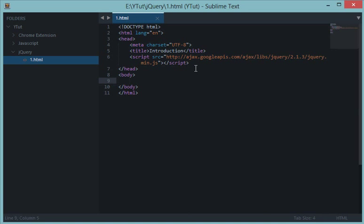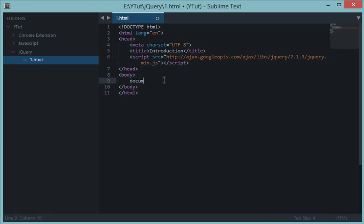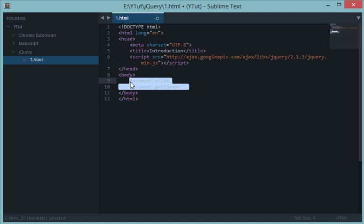jQuery is basically used for DOM manipulation, just like we do document.write or document.getElementById in JavaScript. jQuery makes it pretty simple and easy for us to do.